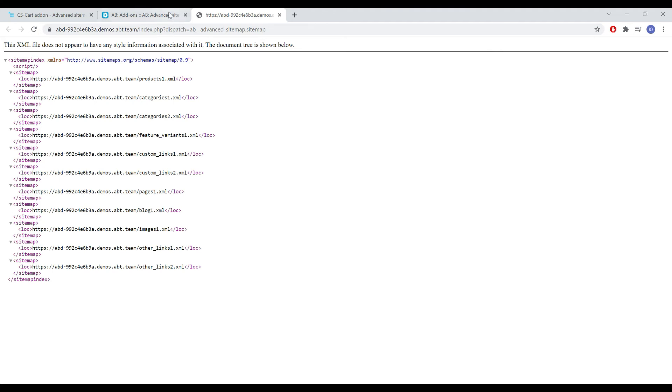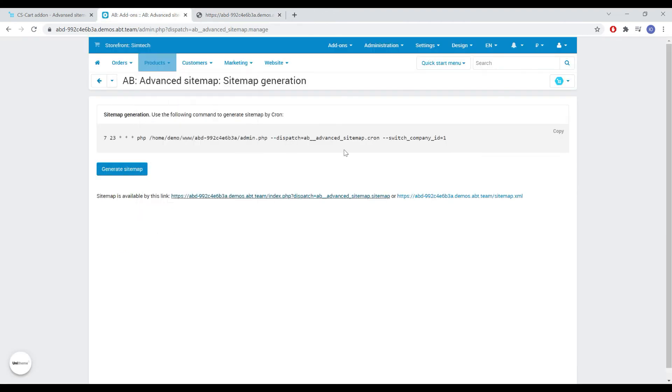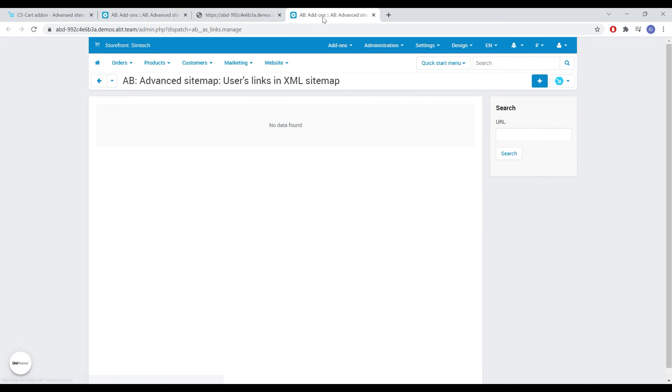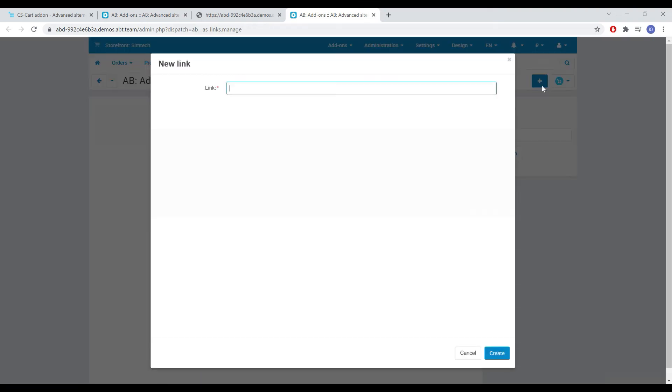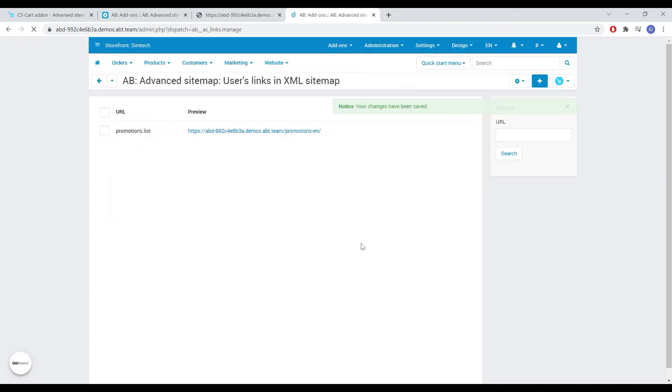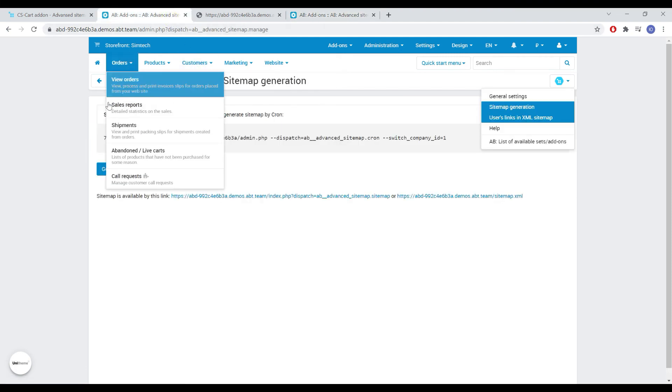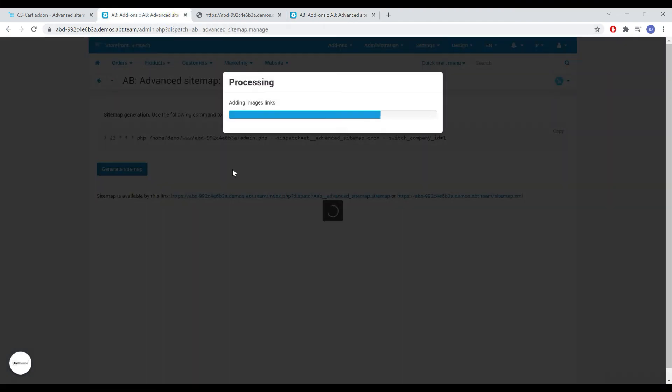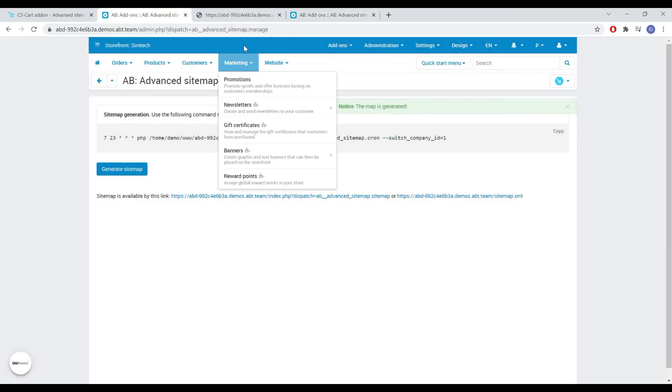You can add custom links on the corresponding tab. Let's add, for example, a link to the page with all the promotions. You can add a dispatch value, a relative or absolute link. Let's use the first option for now. Let's regenerate the sitemap and see the result in the custom links section.